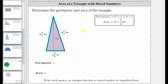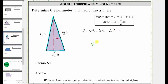So again, the perimeter P is equal to eight and one-third inches plus eight and one-half inches plus two and five-sixths inches. Now let's determine the sum vertically. We have eight and one-third plus eight and one-half plus two and five-sixths.